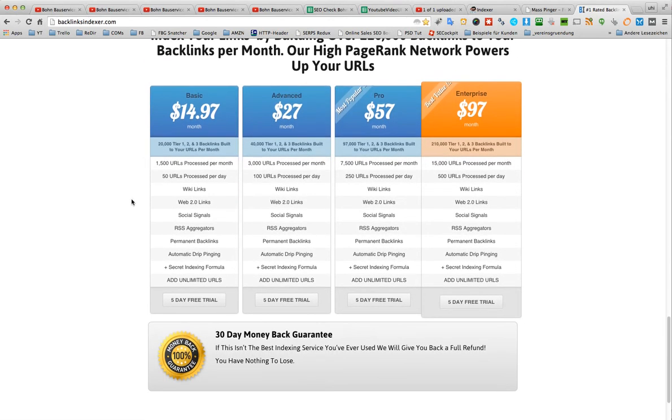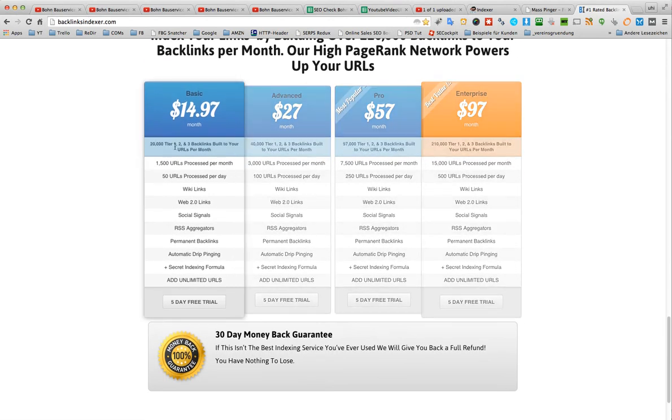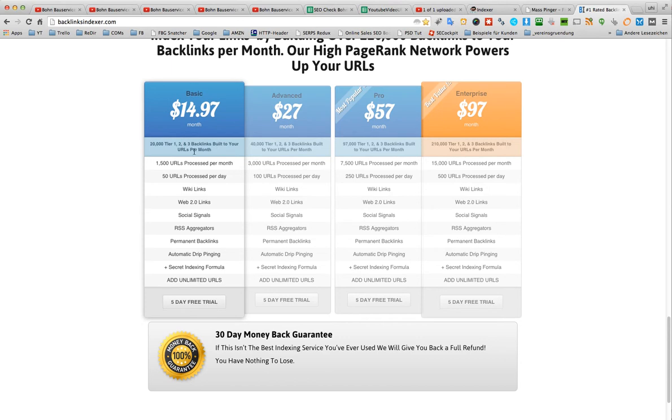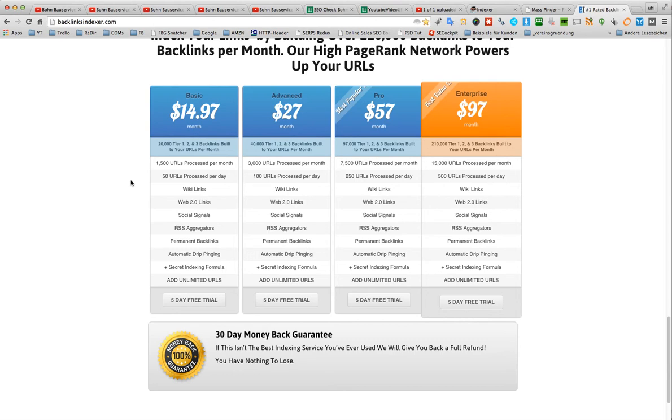And 20,000 tier 1, 2, 3 backlinks per month. That should be okay for most people. 1,500 URLs processed per month, 50 per day. That's not enough for me.